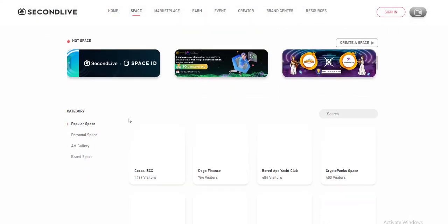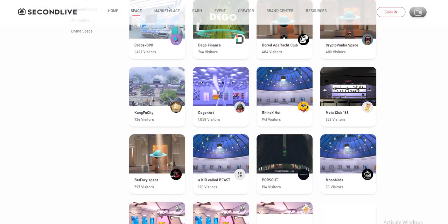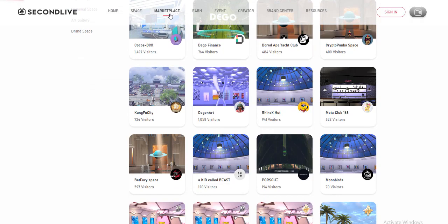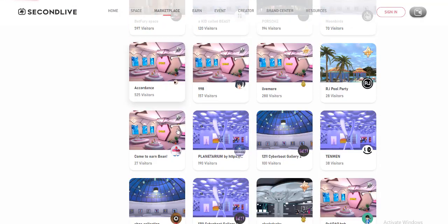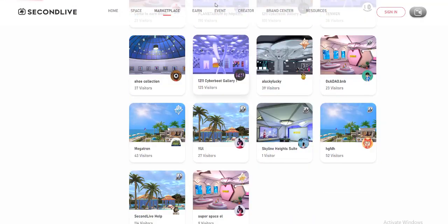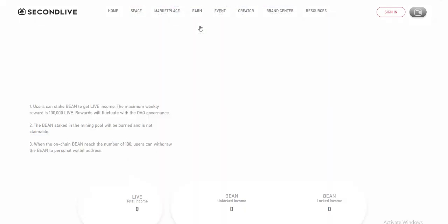You can also use Second Life to produce your content and monetize your creation. Playing and creating are both sources of income in Second Life.